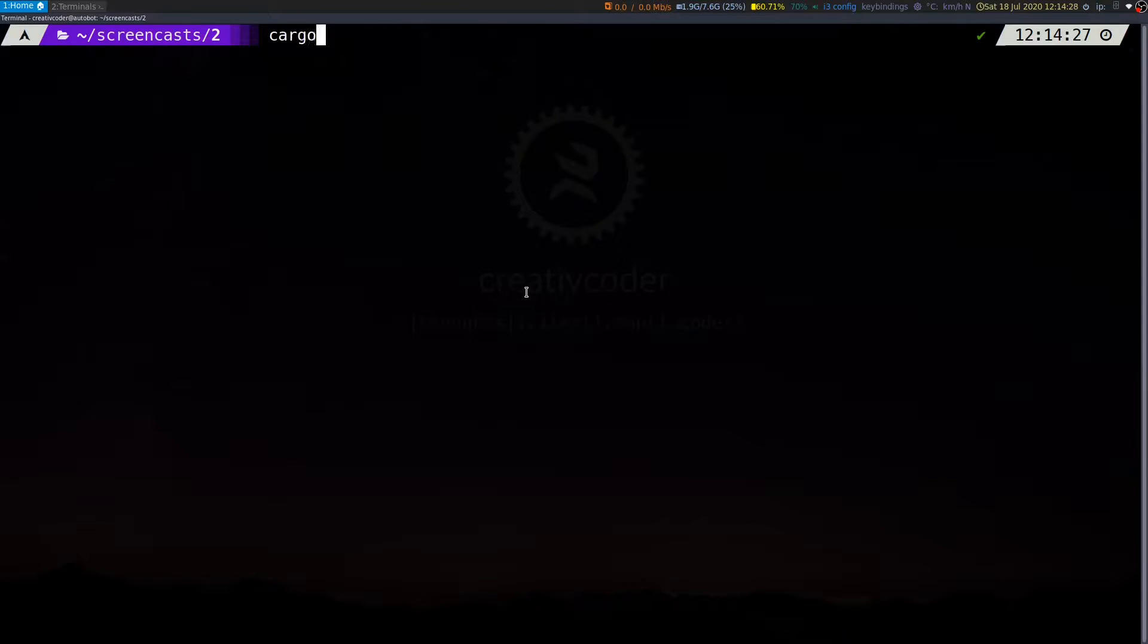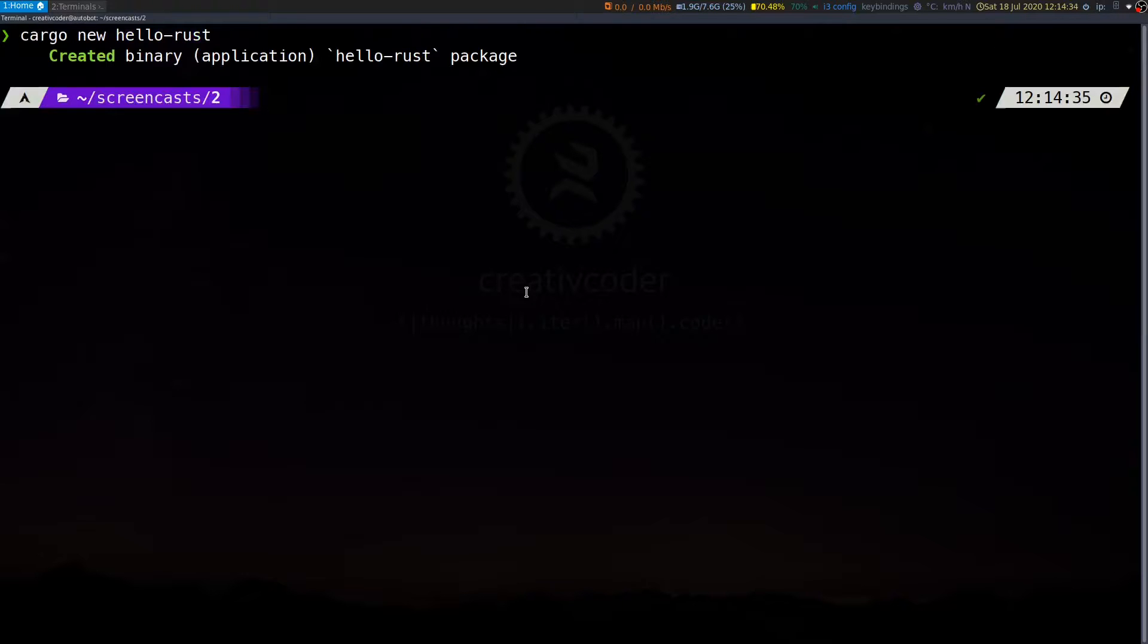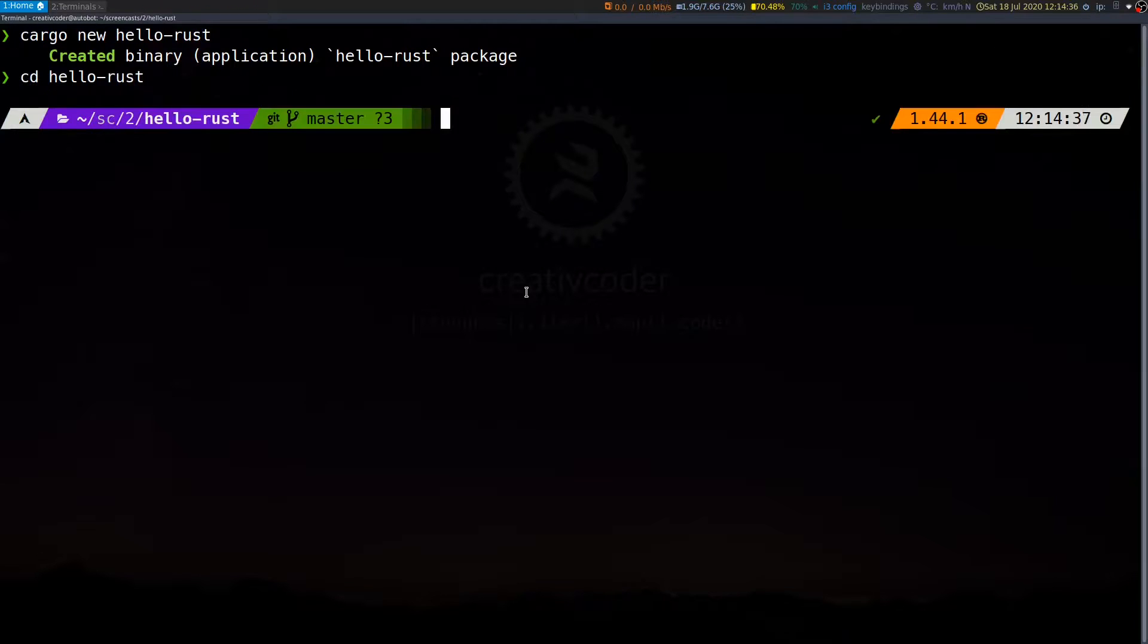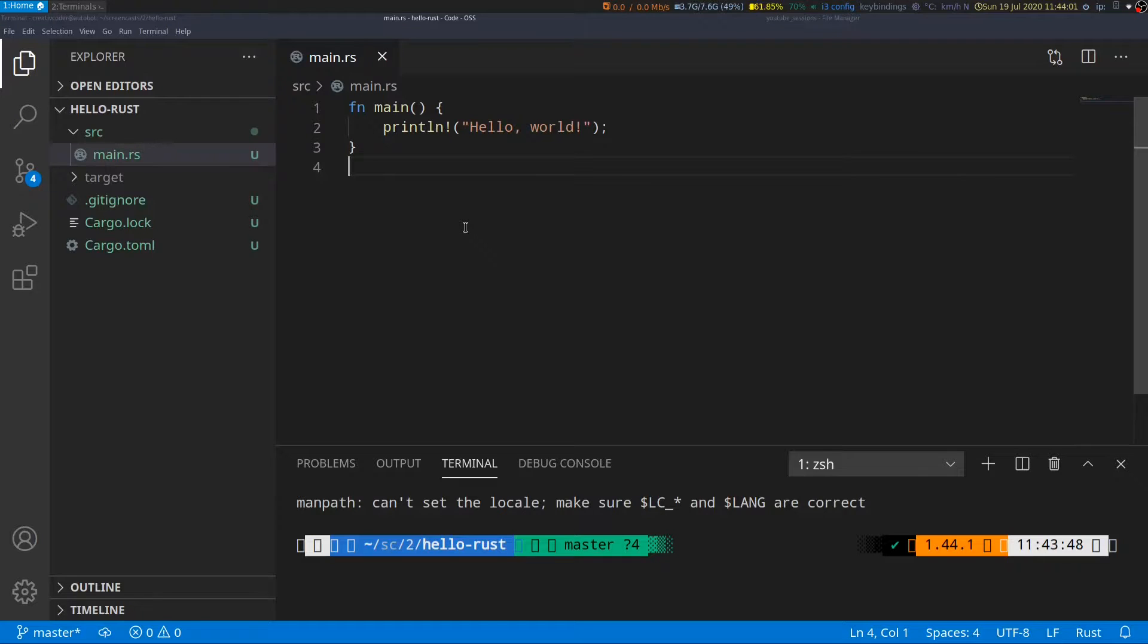Let's go ahead and create a new cargo project by typing cargo new hello Rust and we'll cd into the folder. We'll open this in VS Code. So as you can see we have a very basic Rust program.